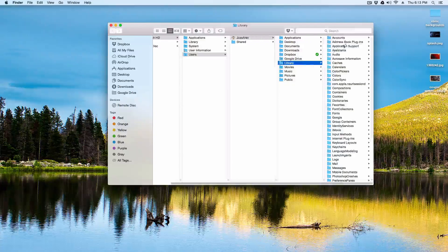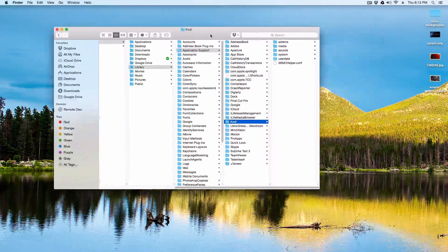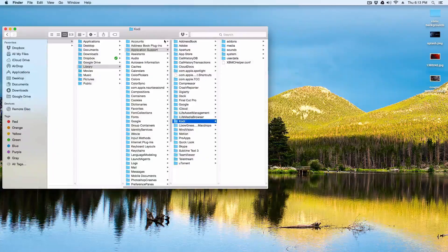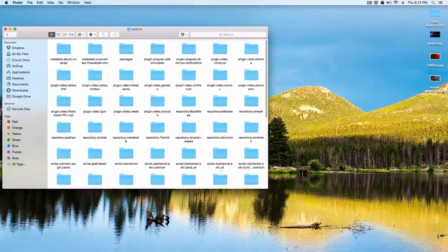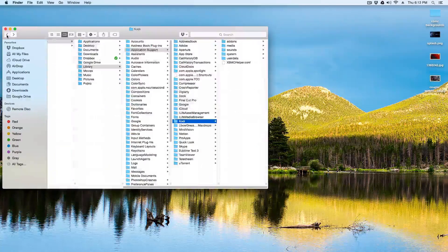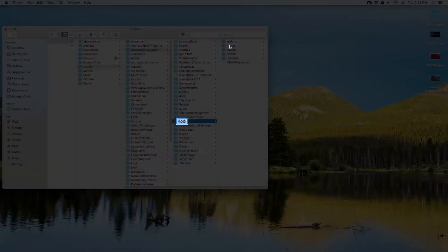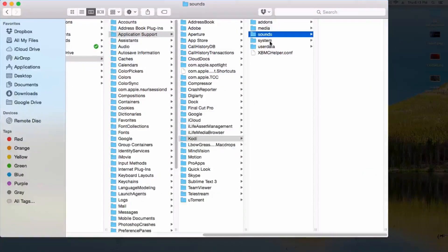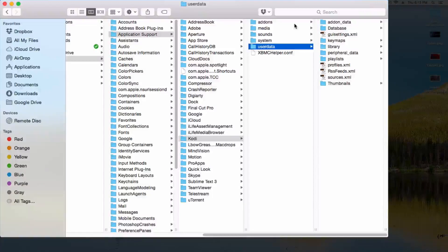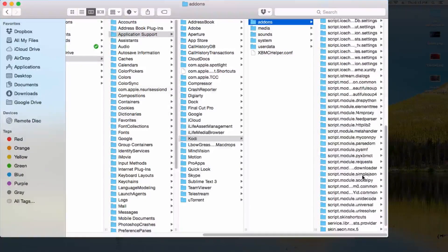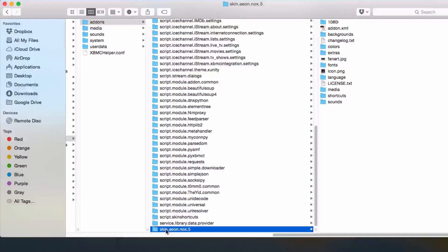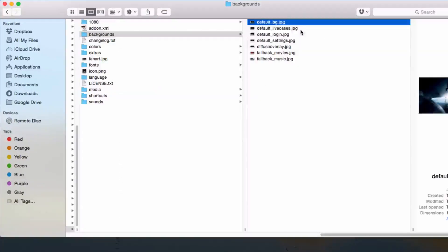You're going to go to your Kodi folder, which is this one right here. You can see I have Kodi, and then I have add-ons, media, sounds, system, user, and so on. We're going to go ahead and put our images in the add-ons folder. At the bottom you can see skin Aeon Nox 5, and there's a backgrounds folder that has all of this.